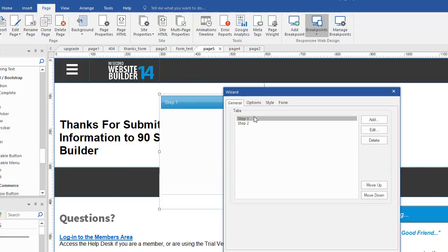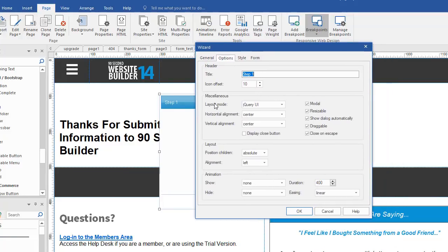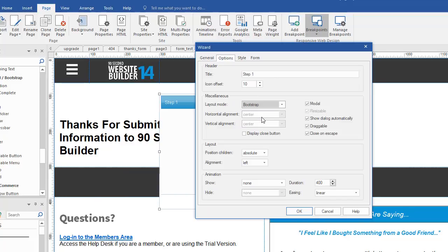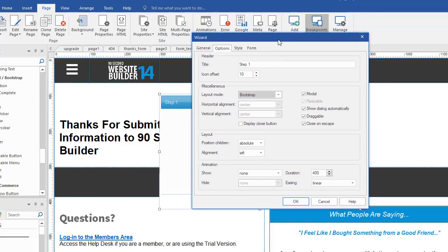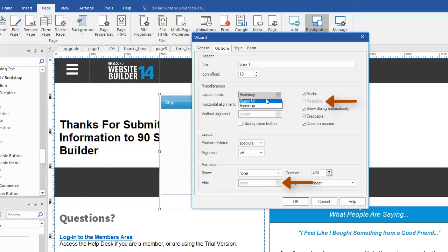Now you'll notice that under the Options tab, the layout mode is actually a pull-down. We don't have to use jQuery. We can also use this as a bootstrap object. So what are the advantages or disadvantages of that? Well, first of all, by using Bootstrap, we actually have fewer options. As you can see, Resizable got grayed out. That means we can't resize it if we make this a bootstrap object. Also, we can't hide this with animation if it's bootstrap. If it's jQuery, we can.